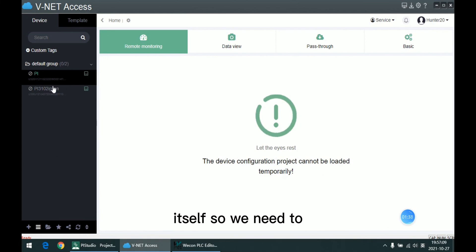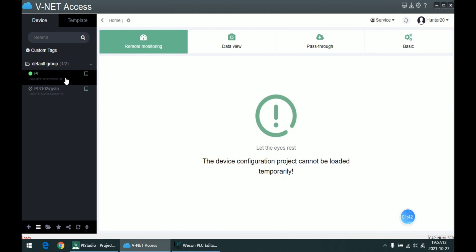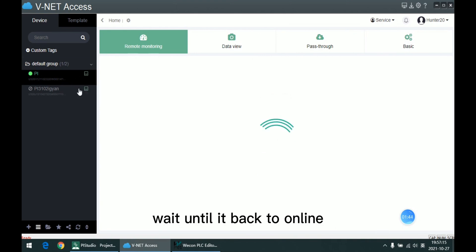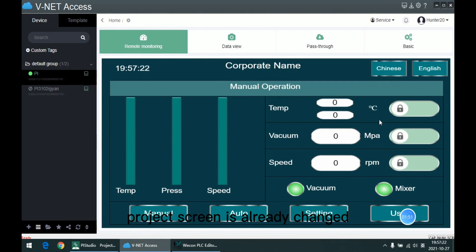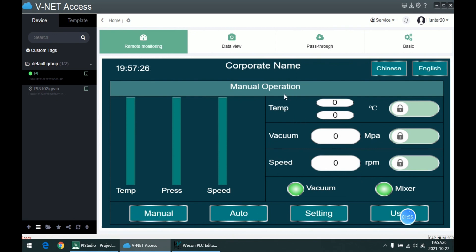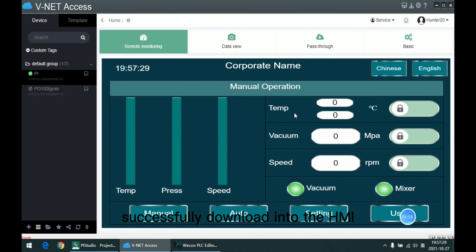we need to refresh the list and wait until it back to online. So as we can see, this screen, the project screen, is already changed, which means I already successfully downloaded into the HMI.